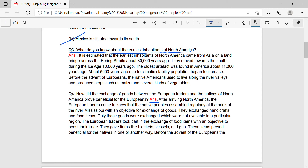They moved towards the south during the Ice Age, 10,000 years ago. The oldest artifact was found in America about 11,000 years ago. About 5,000 years ago, due to climatic stability, population began to increase. Before the advent of Europeans, the Native Americans used to live along the river valleys and produce crops such as maize and several kinds of vegetables.